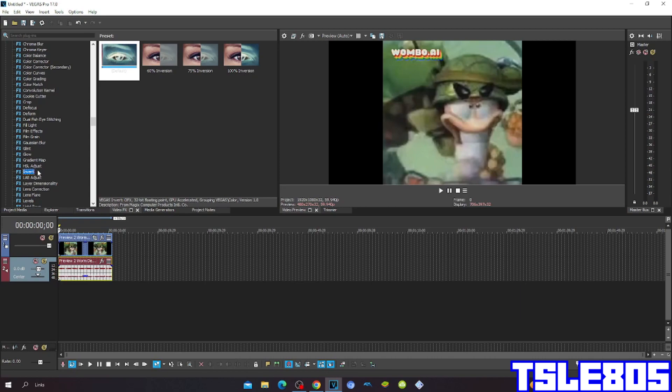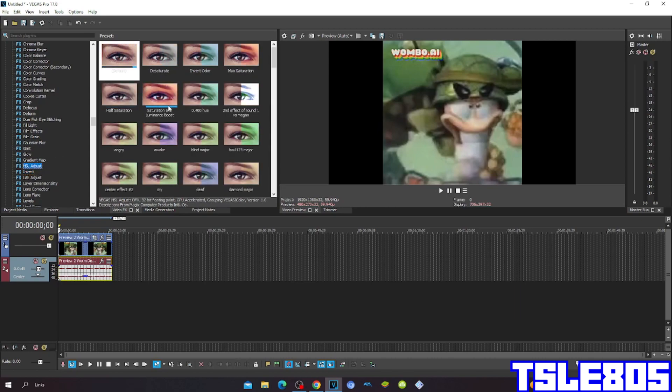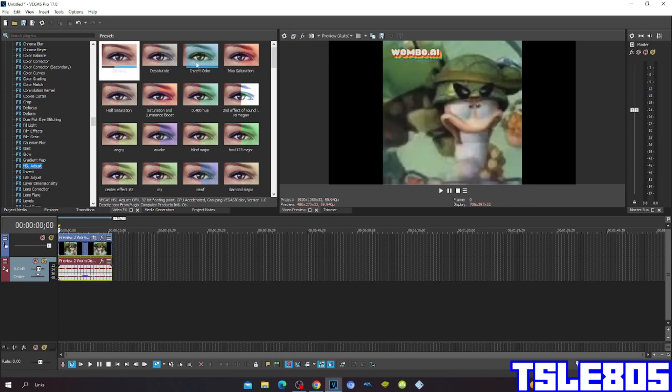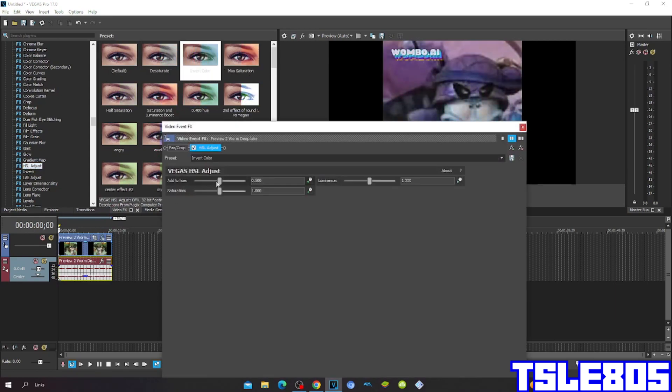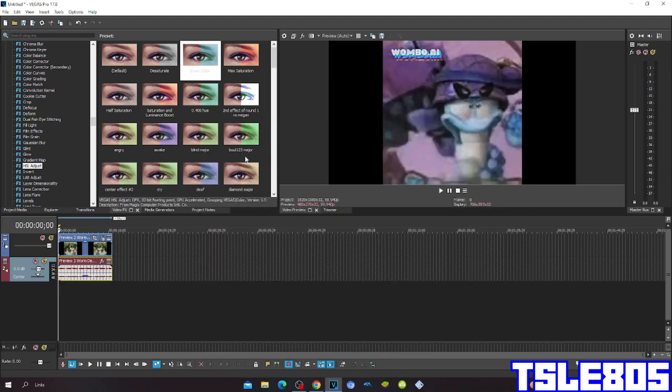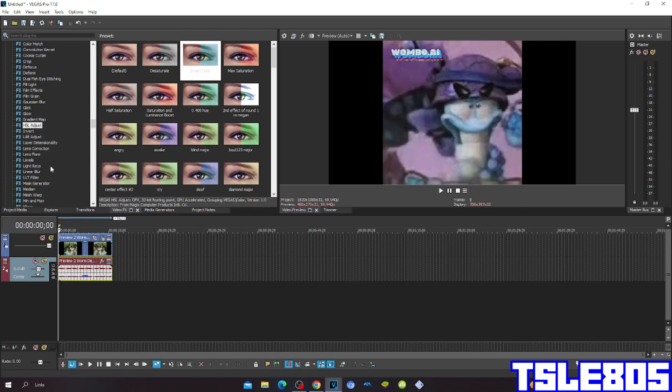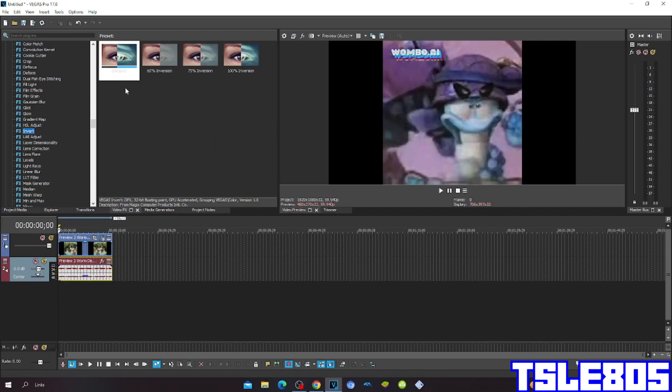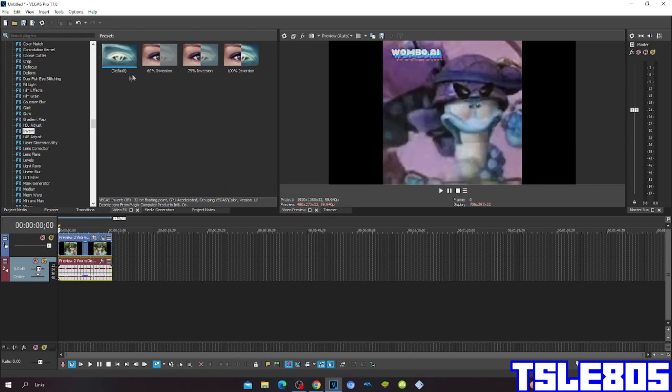First go to Hue/Saturation Adjust and choose the Invert Color. Here in the Hue for your color is 0.500 and all that. Then go to Invert, choose either Default or 100% Inversion.